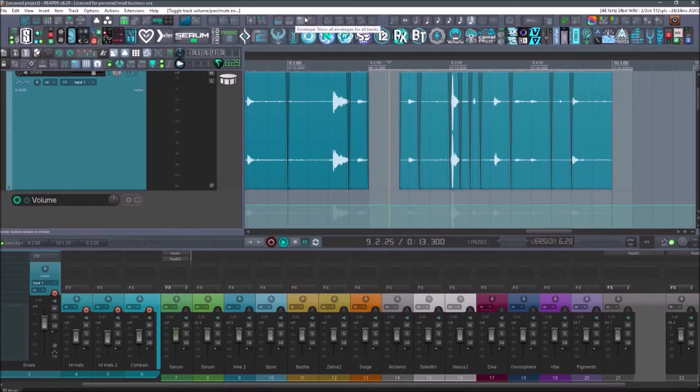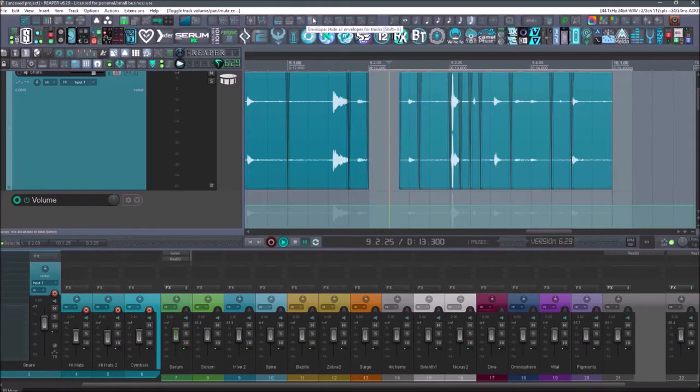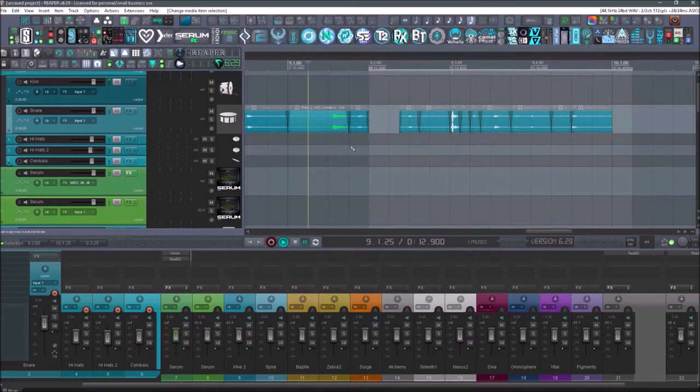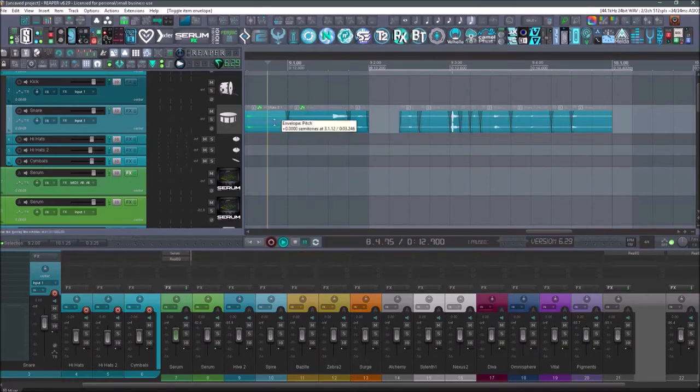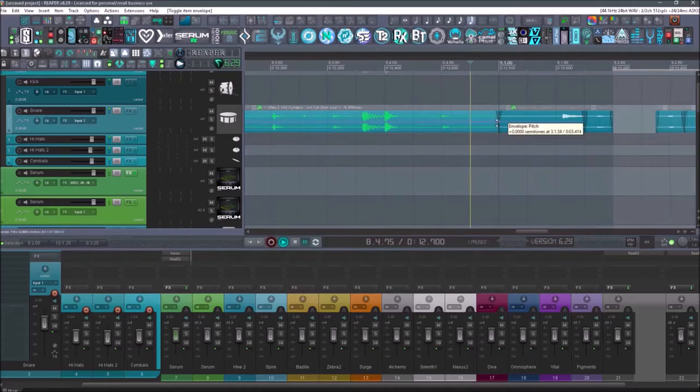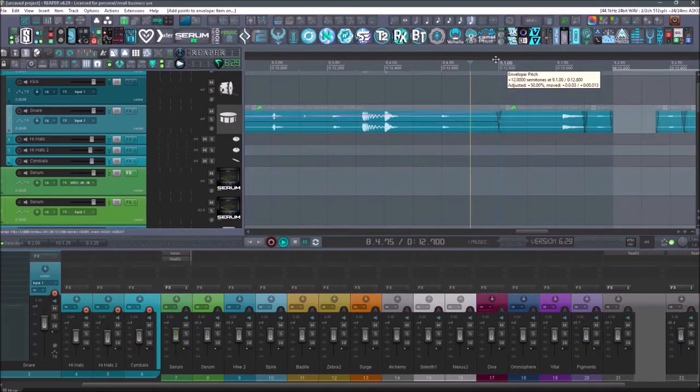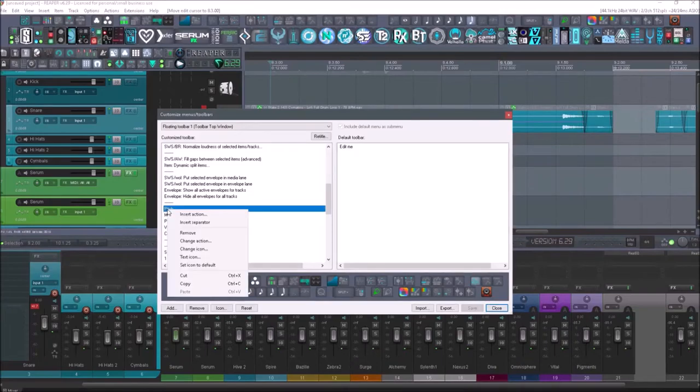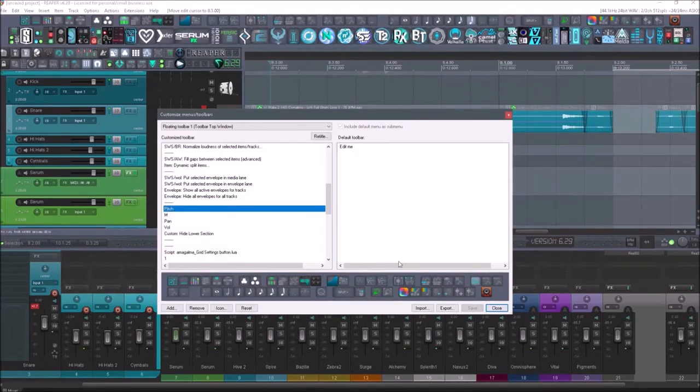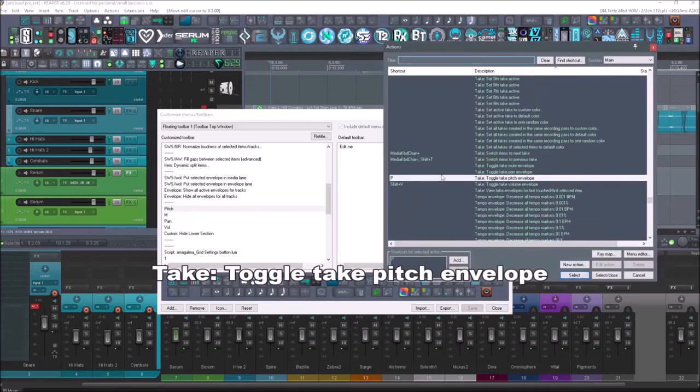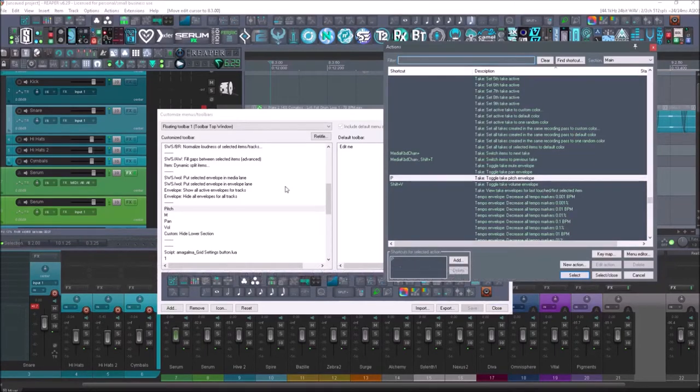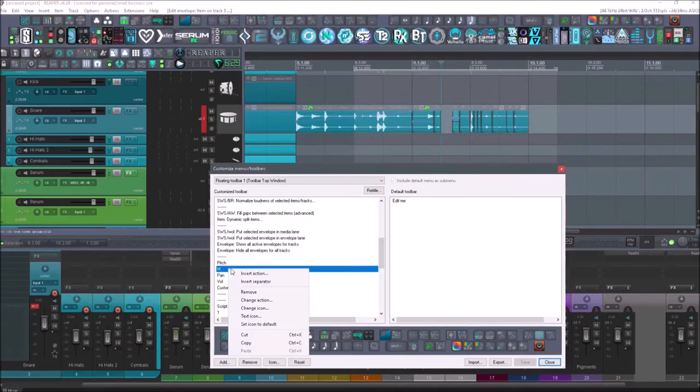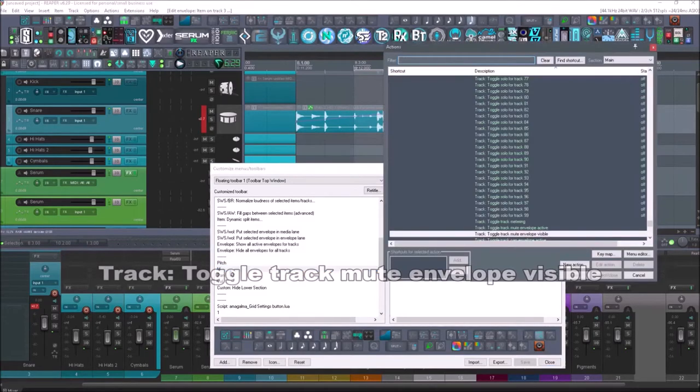Then I have show all envelopes for all tracks and then hide all envelopes for tracks. Next up is going to be I have pitch on here. So if I select this item and I select that or hit P on the shortcut, it's going to show up here and I could change the pitch of just this one item. Go to the item, right click it, go to change action, and it will show you in the action list what it is. So this is take toggle take pitch envelope. Next up is going to be M which is for mute and then the next three here are all the same.